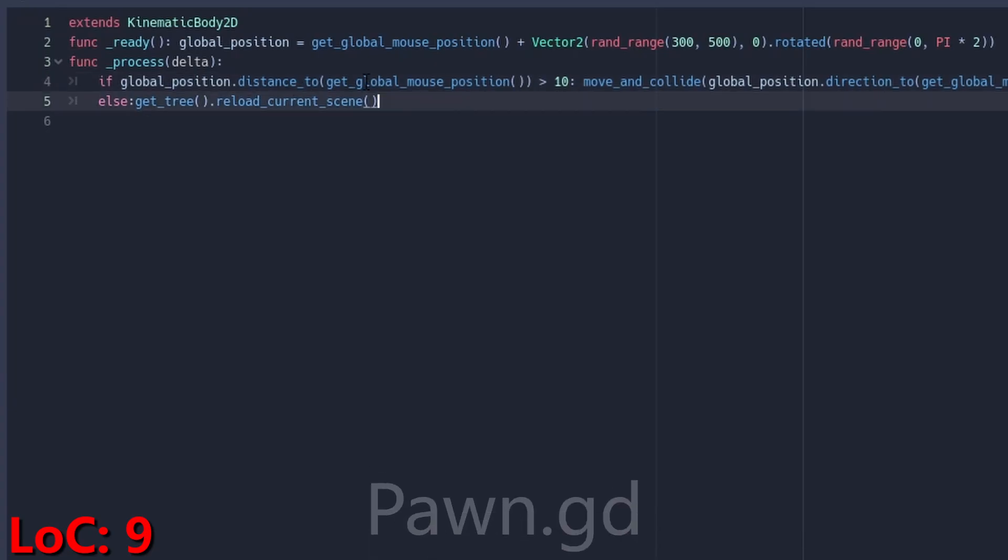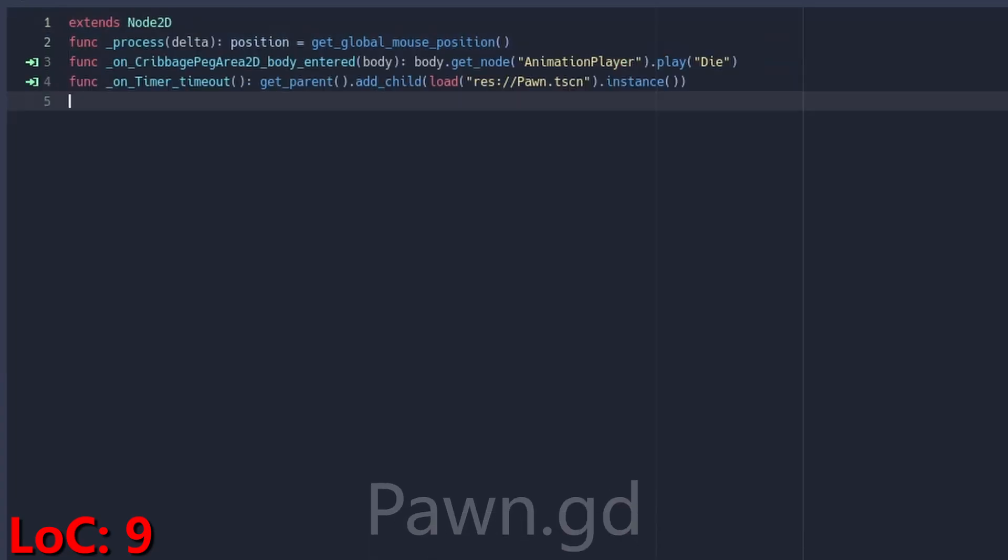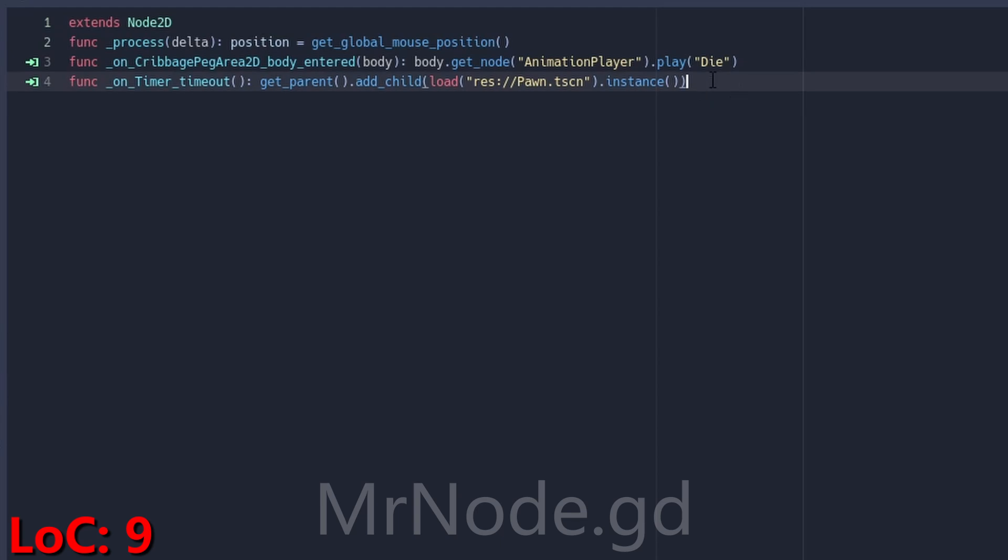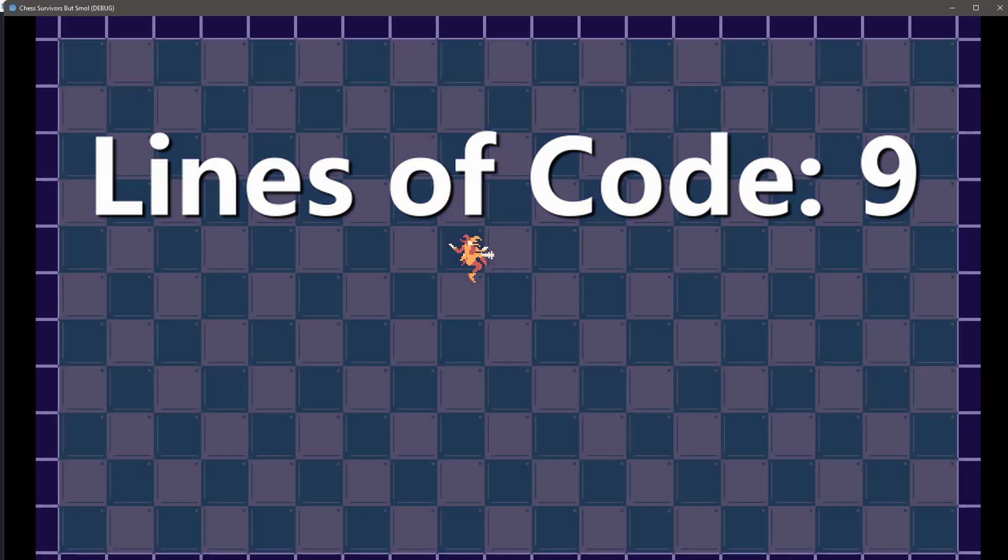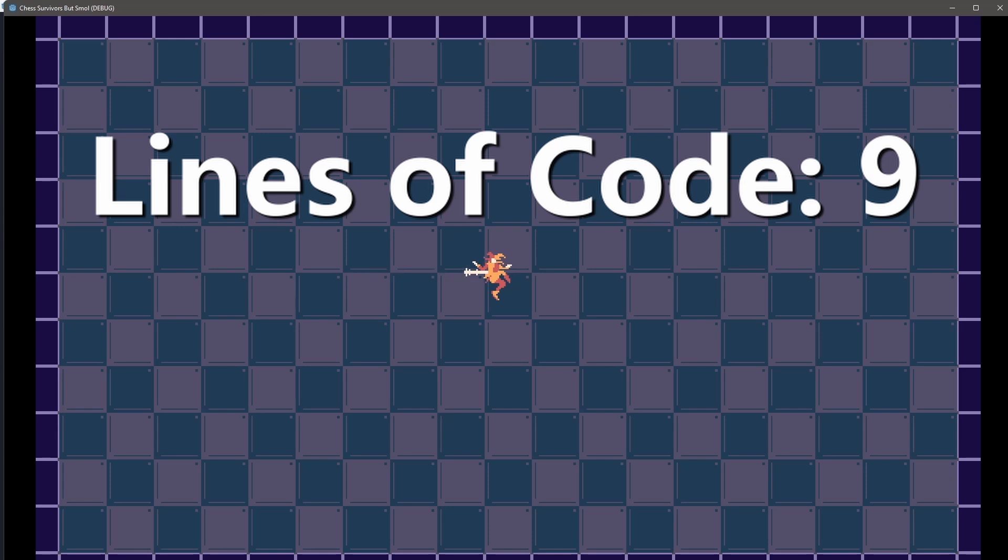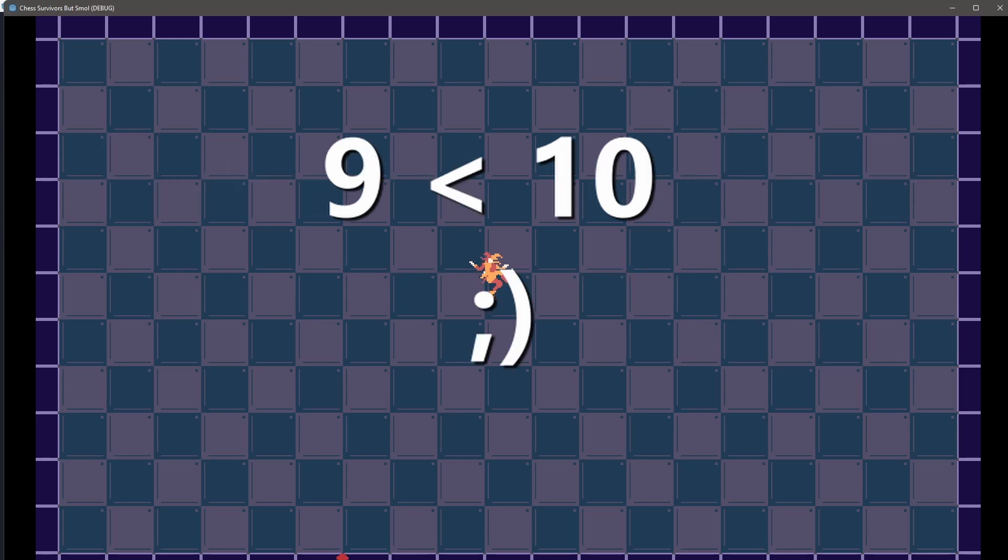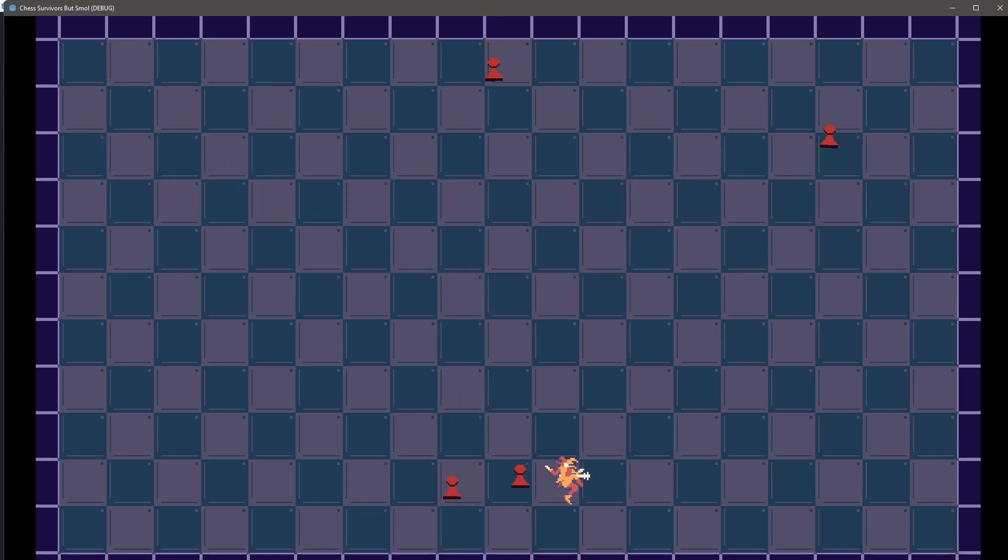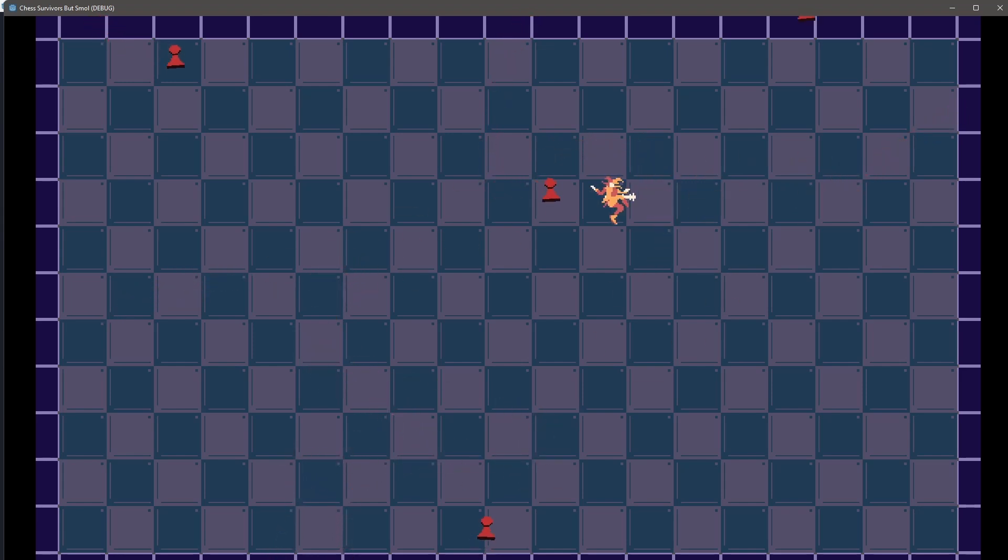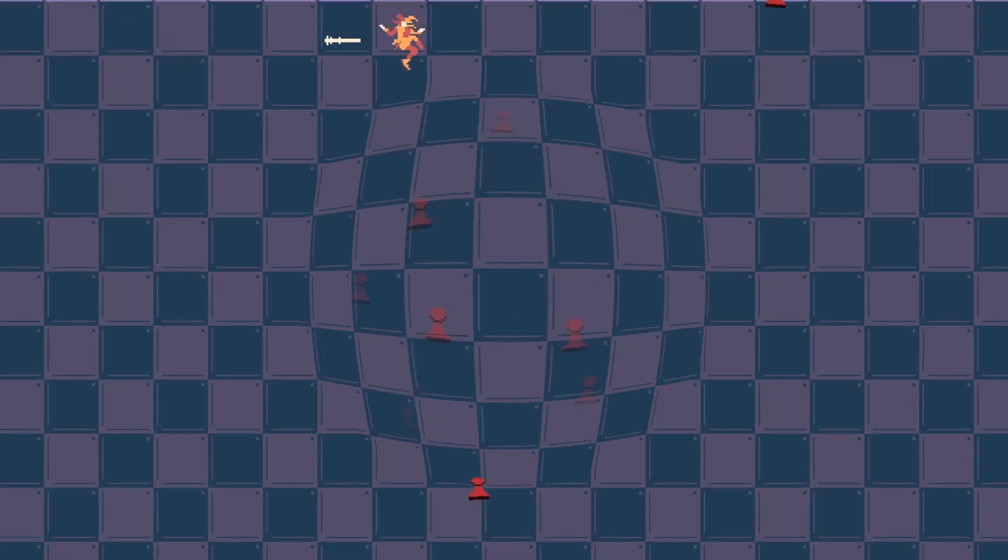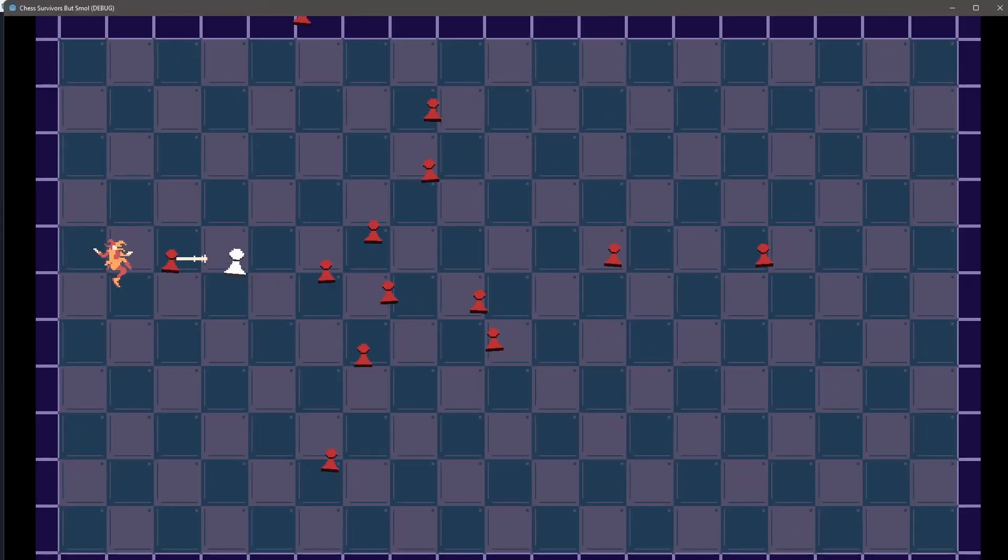Which leaves us with five lines of code in the pawn script and four in the Mr. Node script for a grand total of nine lines, which as a math major, I can tell you is one less than 10. Honestly, I think the small version of Chess Survivors is kind of cute and surprisingly a fun game. This was an incredibly fun challenge and my brain grew and expanded in various ways.